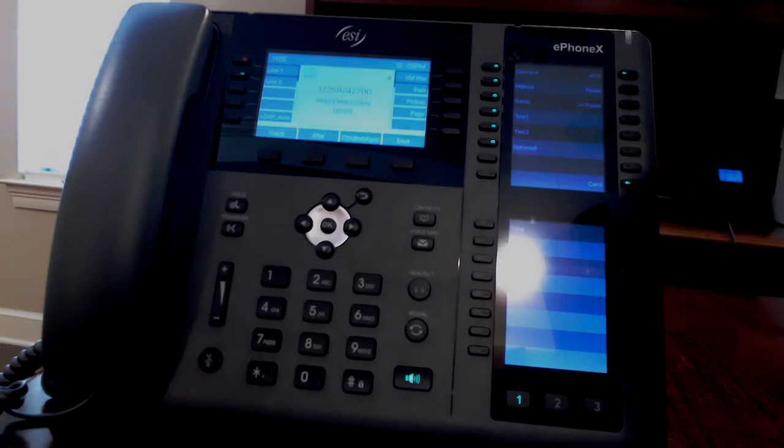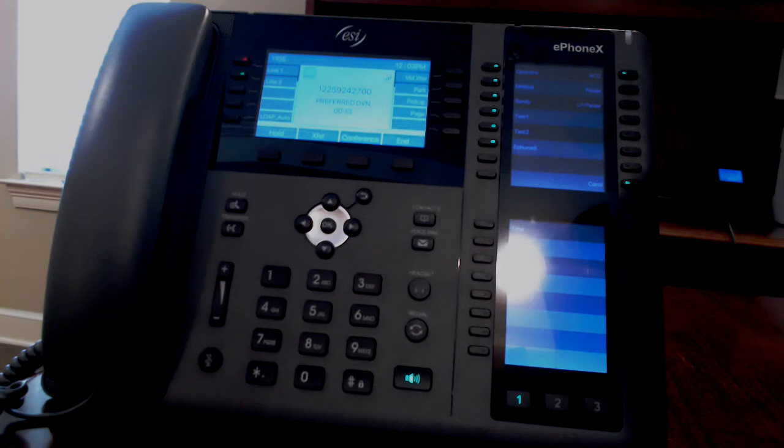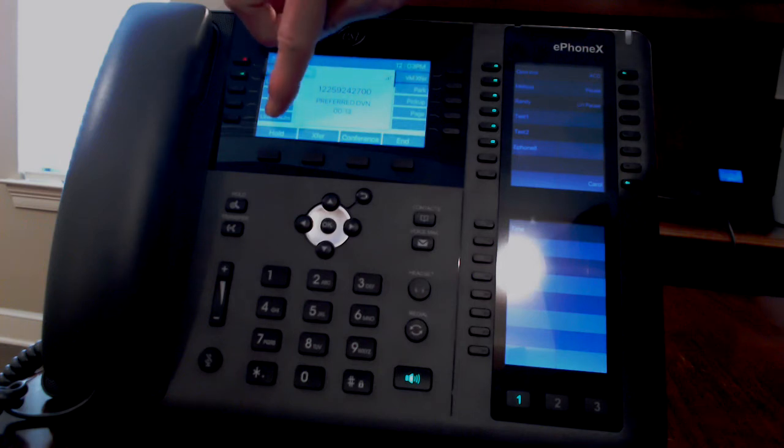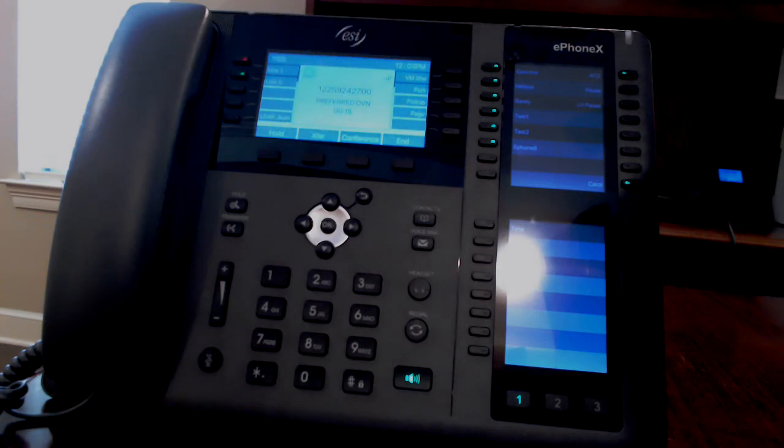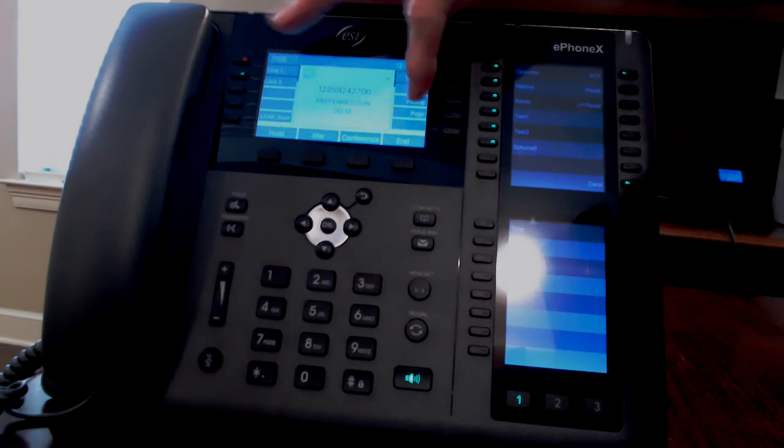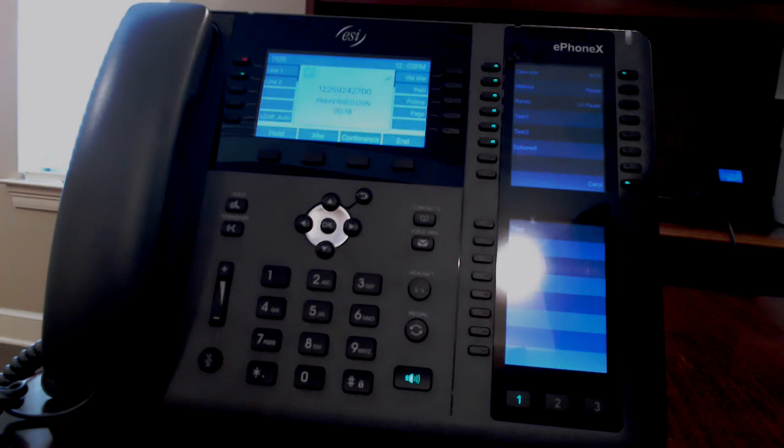When you're on a call, the phone will show the incoming caller's caller ID and the various details of the call. The soft keys will show hold, transfer, conference, and end.